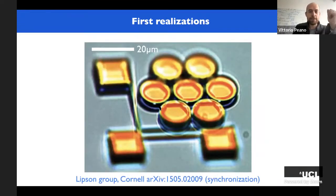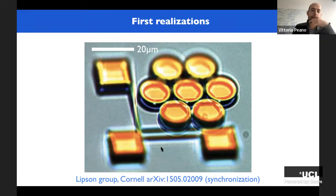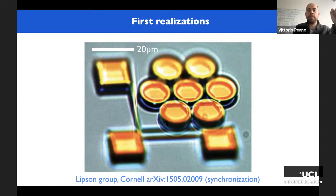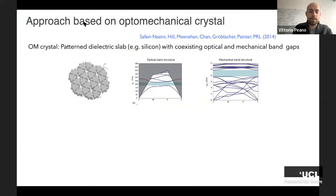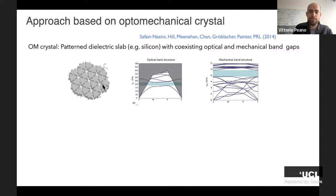Historically, the first implementation of a small array was in an experiment from the Lipson group. Here, toroid structures placed close together each have a whispering gallery mode coupled to a breathing mode, and they are naturally coupled by evanescent light. This device was used to study synchronization. Another approach I like very much is based on optomechanical crystals.